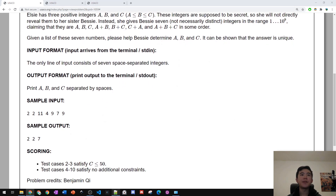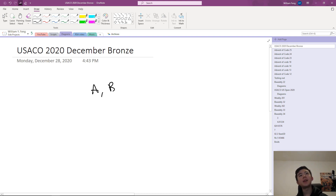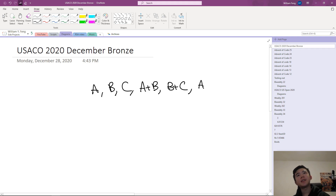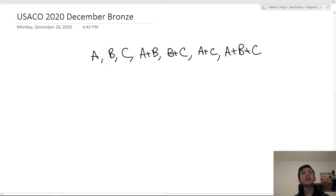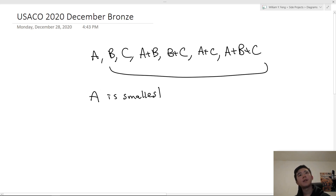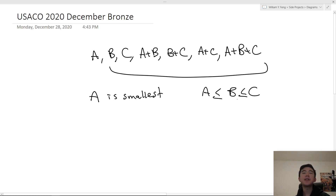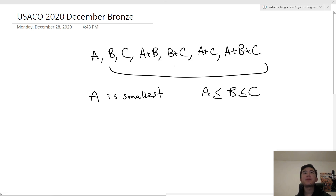Well it's not too difficult actually. We are given A, B, C, A plus B, B plus C, A plus C, and A plus B plus C. Since A is the smallest, A is going to be smaller than any of the other quantities, so A is going to be the smallest of all these quantities. We know A ≤ B ≤ C. B is going to be the second smallest because C is greater than B, A plus B is greater than B, B plus C is greater than B, A plus C is greater than B, and A plus B plus C is obviously greater than B. So A is smallest and B is second smallest.